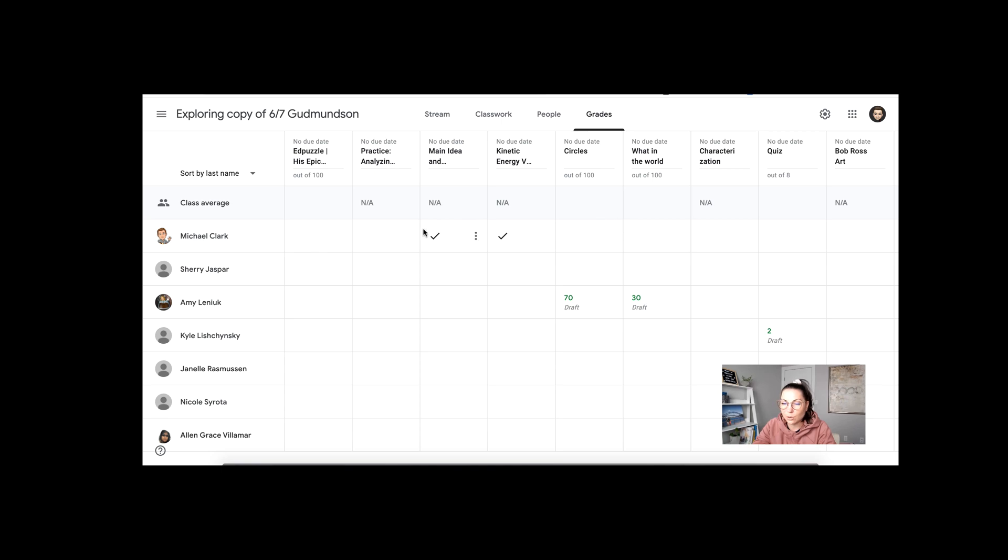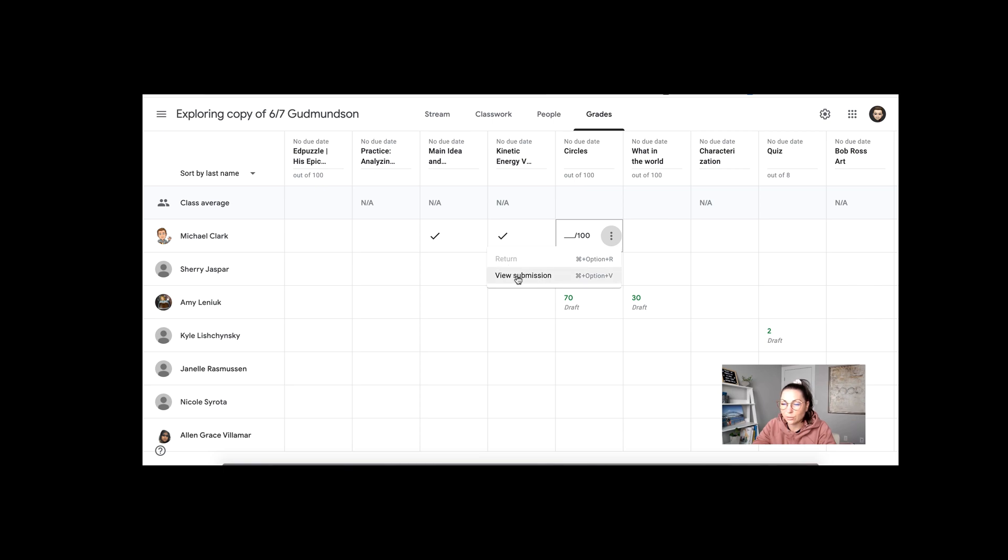So you want to make sure that you go through each of these lines. Any student who has an outstanding mark where it's blank, click those three dots, just make sure if they had work there that you clicked that return button. You can also view their work here if you are still grading.